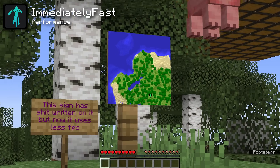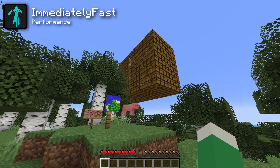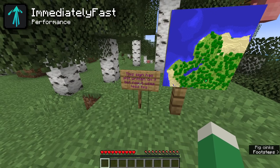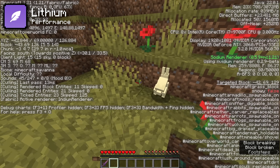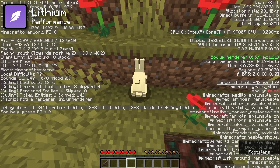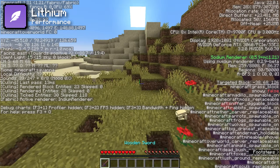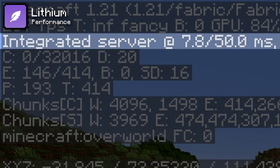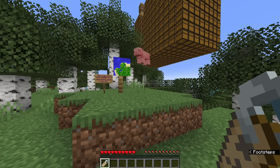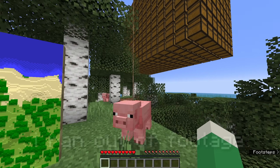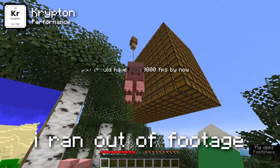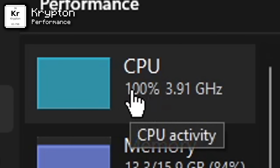Now I'll rapid fire through the final performance mods. The ImmediatelyFast mod improves model and item rendering and makes them work more efficiently with your graphics card to increase FPS. The Lithium mod works on improving server performance to prevent game lag, which helps multiplayer servers and single player worlds — because yes, your game does run a local server in single player. And finally, the Krypton mod optimizes Minecraft's networking stack to again improve server performance and CPU usage.